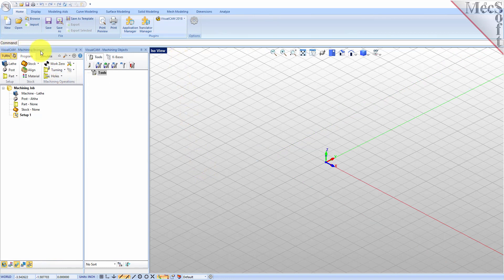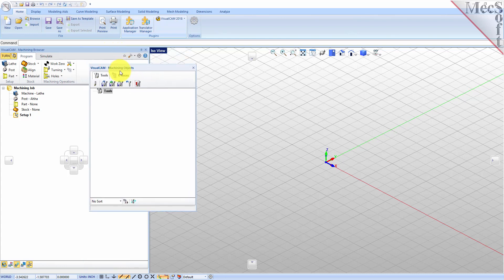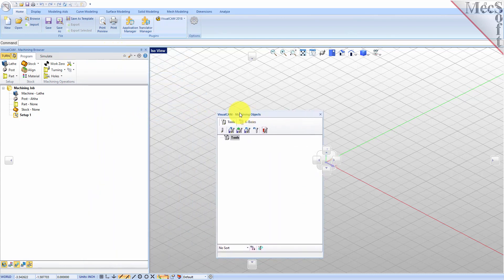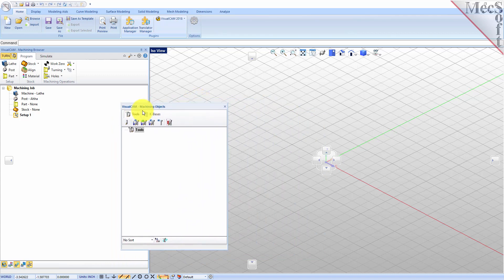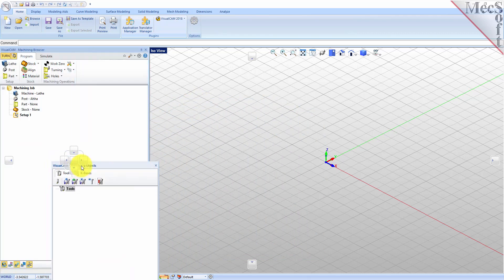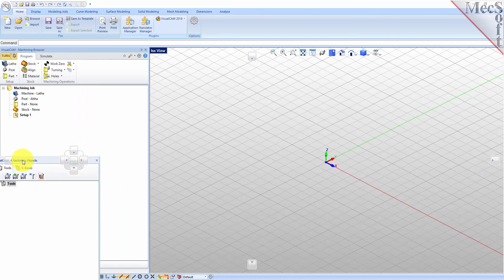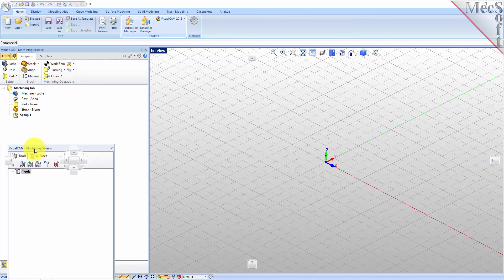Docked on the left you will see the Machining browser and the Machining Objects browser. When you first run VisualCam these two browsers may be docked side by side, however you can move them anywhere on the screen that feels comfortable for you. For example, let's move the Machining Objects browser so that it displays under the Machining browser on the left. Simply left click and hold the title bar of the browser and drag it around on your screen. While doing so you will see the Docking widget display in the background with directional buttons allowing you to choose screen locations relative to the active window.